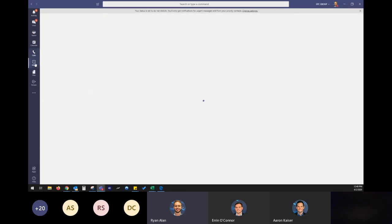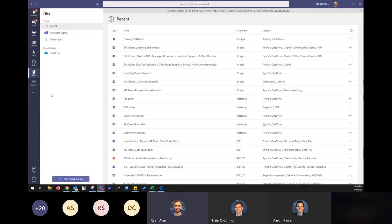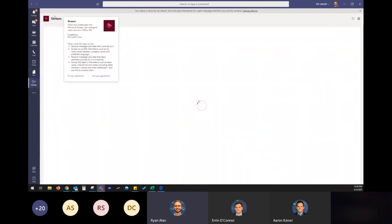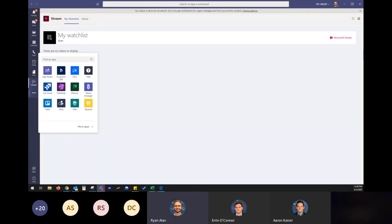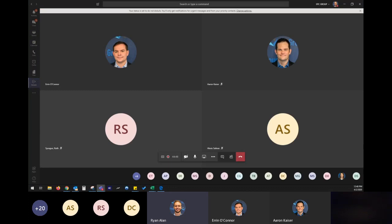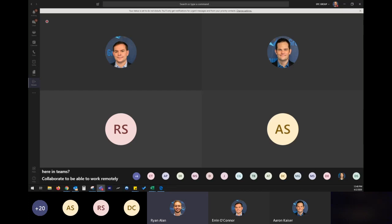I have my shifts incorporated in one place, my calls, all of my files, all of my meetings. I can add more and more stuff in there. Really powerful to be when set up properly and you envision all the things that your folks in your organization use on a day-to-day basis. How can we bring all that in right here in Teams? Collaborate to be able to work remotely and do it efficiently and stay on task.